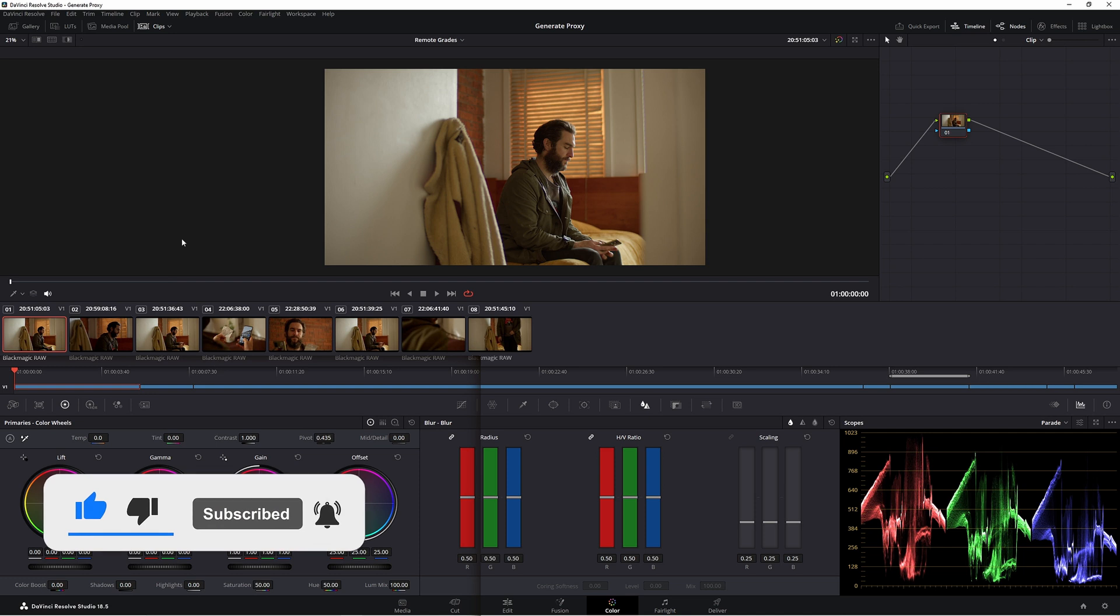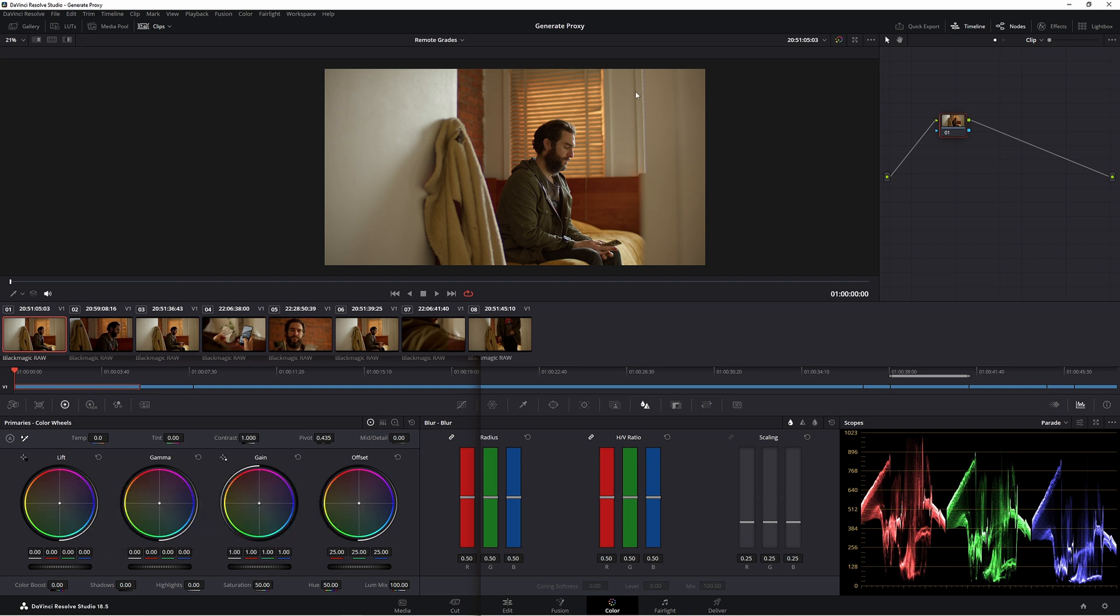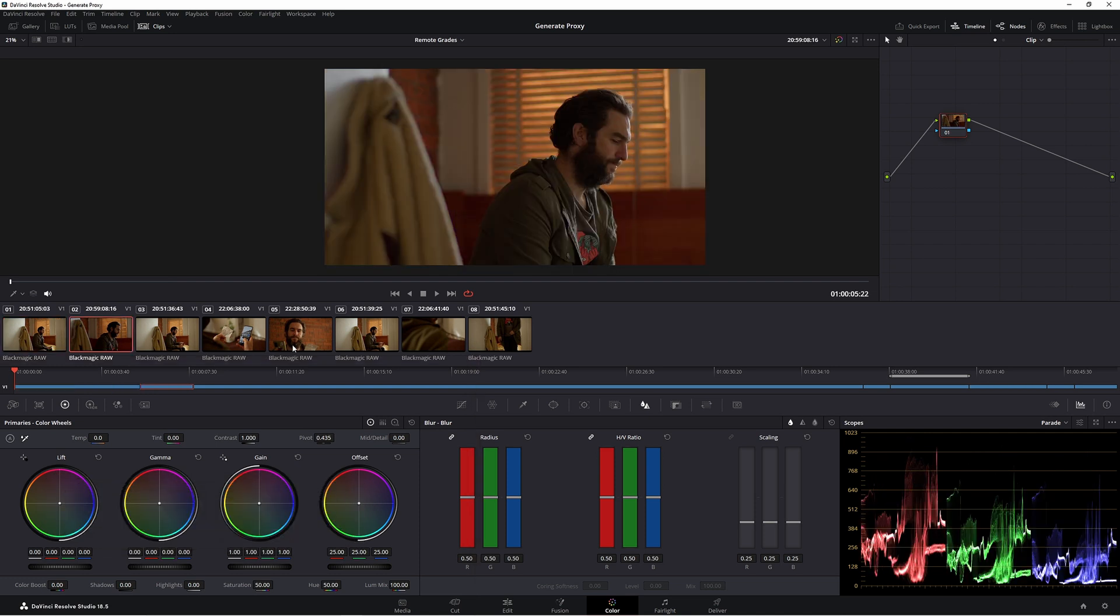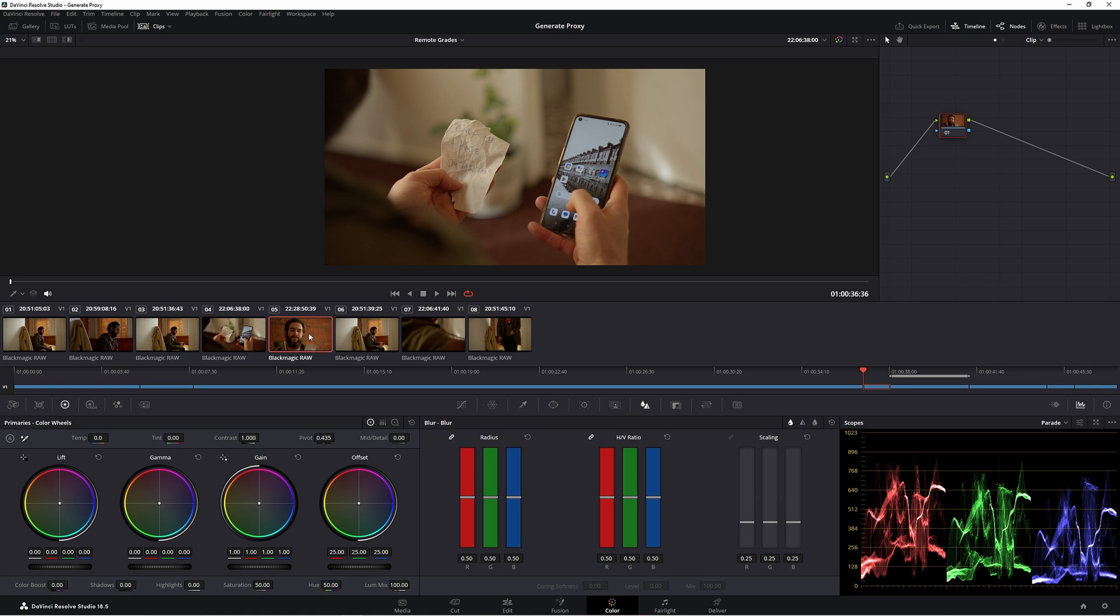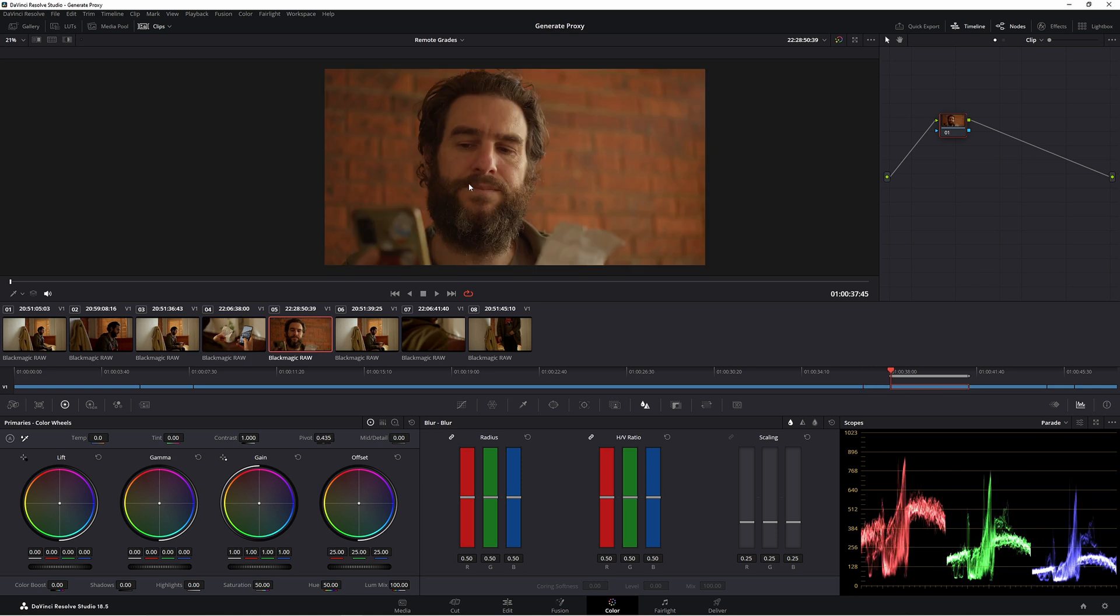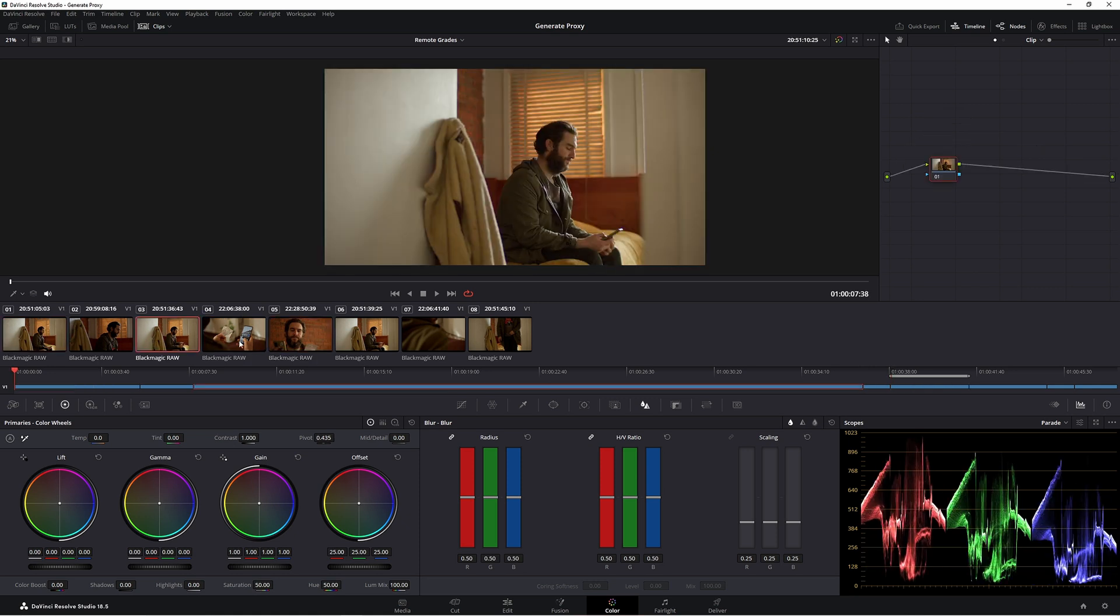We have a wide shot and then a mid and then a closeup shot of a hand. You get the point. Now what we want to do is go through the grade and start doing the grade and matching it up.